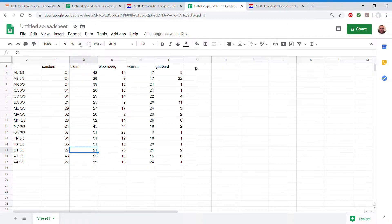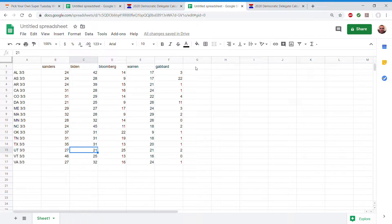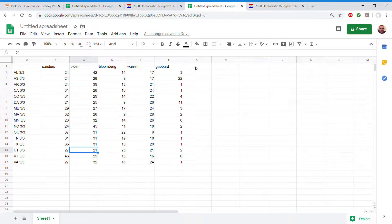Arkansas 24, 39, 15, 21, 1. By the way, both Klobuchar and Pete have endorsed Joe Biden. That will be huge for him. California 31, 28, 16, 24, 1.